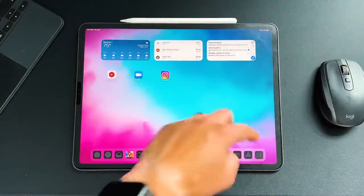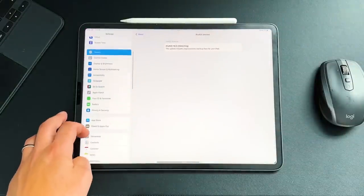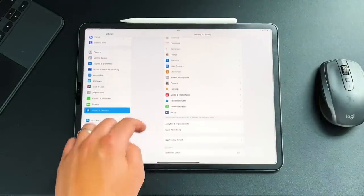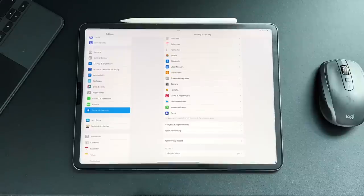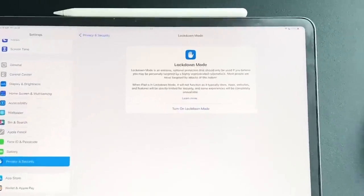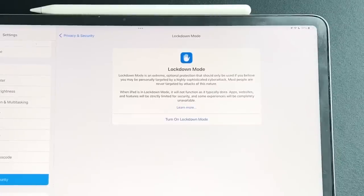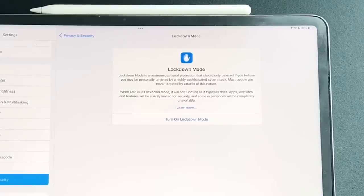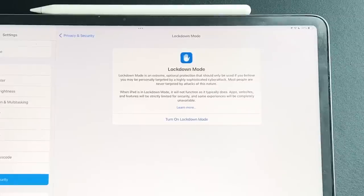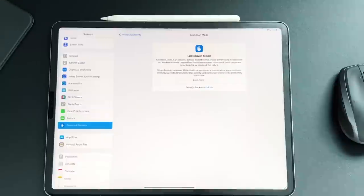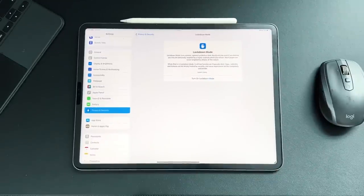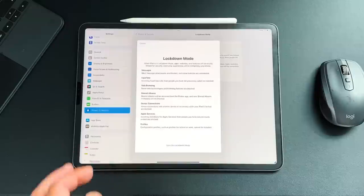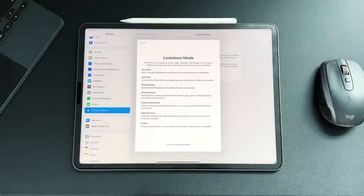So the first thing I'm going to show you guys is if you go into settings, scroll down into Privacy and Security, and then scroll all the way down to this new security tab called Lockdown Mode. So Lockdown Mode is an extreme, optional protection that should only be used if you believe you may be personally targeted by a highly sophisticated cyber attack. Most people are never targeted by attacks of this nature.